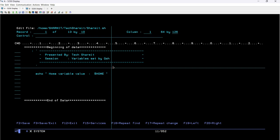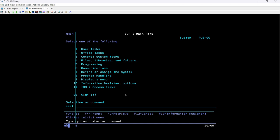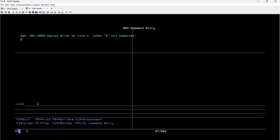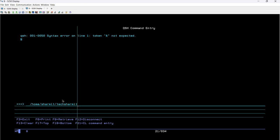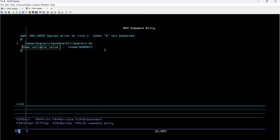I'll press F3 to save and exit. For now we are just discussing the HOME variable; I'll cover the LANG variable shortly. Now I'll go to session B and type 'qsh'. QSH is used to open the QSH terminal — the QSH Command Entry screen. Since my file is already executable, I can directly run it. I'll type the full path: /home/shermit/techshermit/shermit.sh and press Enter. You can see it returns: 'Home variable value is /home/shermit'.